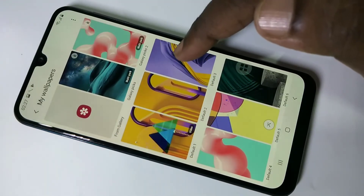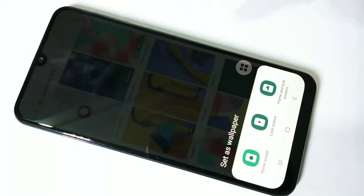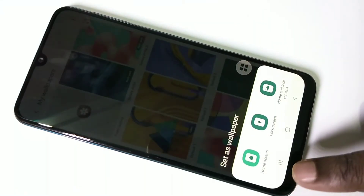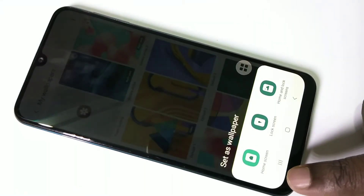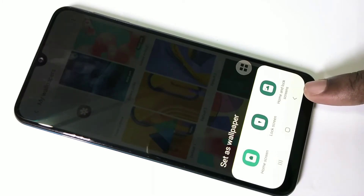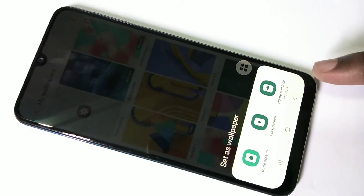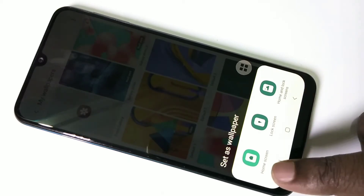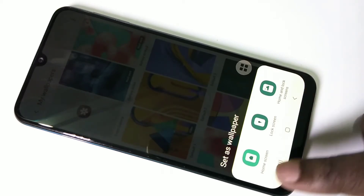Tap on Default 3 and here you can see options like home screen, lock screen, and home screen and lock screen. If you want this wallpaper only for the home screen, you can select this option.